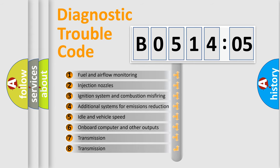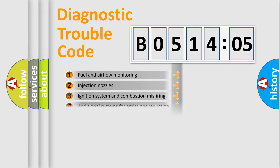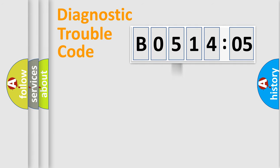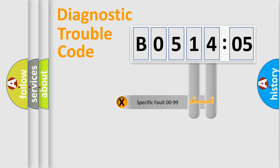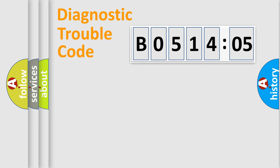The third character specifies a subset of errors. The distribution shown is valid only for the standardized DTC code. Only the last two characters define the specific fault of the group.